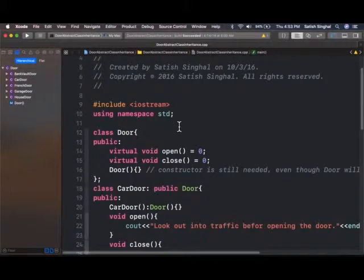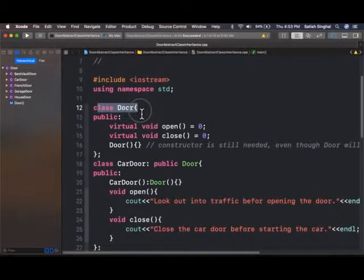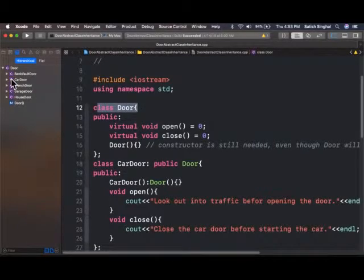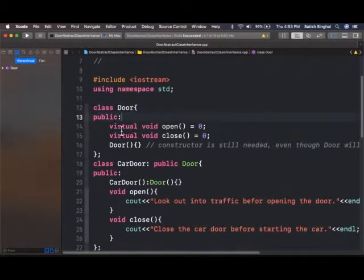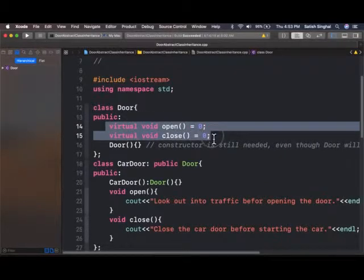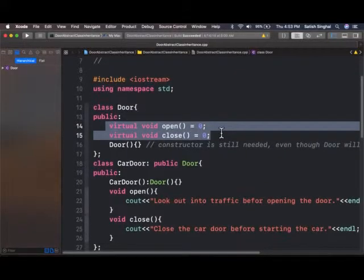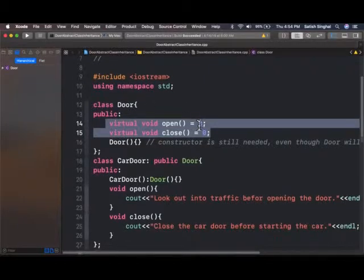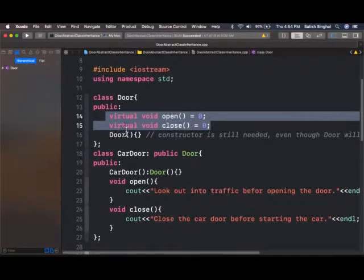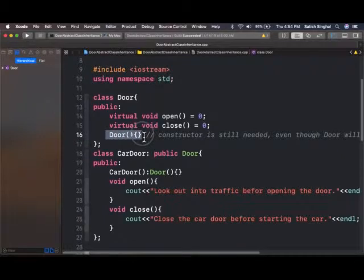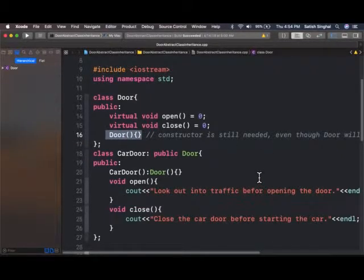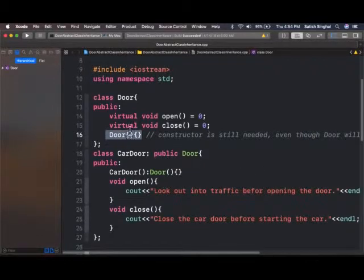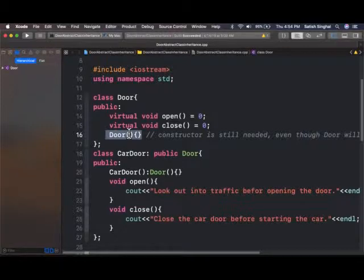So let's go to Xcode. So here I have a door class, as I mentioned before, door class. And it has two pure virtual functions, which have no body. That means door cannot be instantiated. And it still needs a constructor. Even though door will not be instantiated because this has to be called when child classes are instantiated.